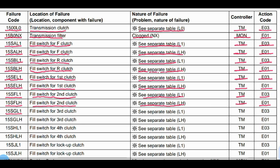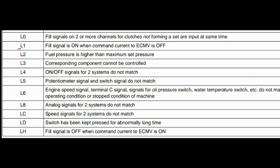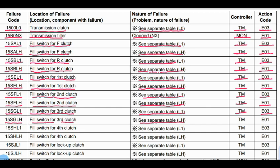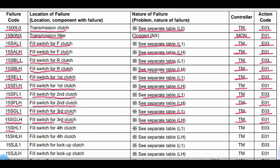Code 15SGL1: Problem is the fill switch for third clutch. See separate table. L1 means fill signal is on when command current to ECMV is off. Transmission controller related to this code. Action code: E03. Code 15SGLH: Problem is the fill switch for third clutch. LH means fill signal is off when command current to ECMV is on.